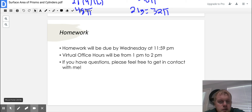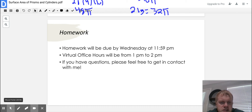Your homework will be due on Wednesday at 11:59 p.m. Virtual office hours, as always, will be from 1 to 2. If you have questions, please feel free to get in contact with me. Let's get off to a good start with our next unit, guys. If you need anything, I'm here for you. You guys stay safe and have a good rest of the day.